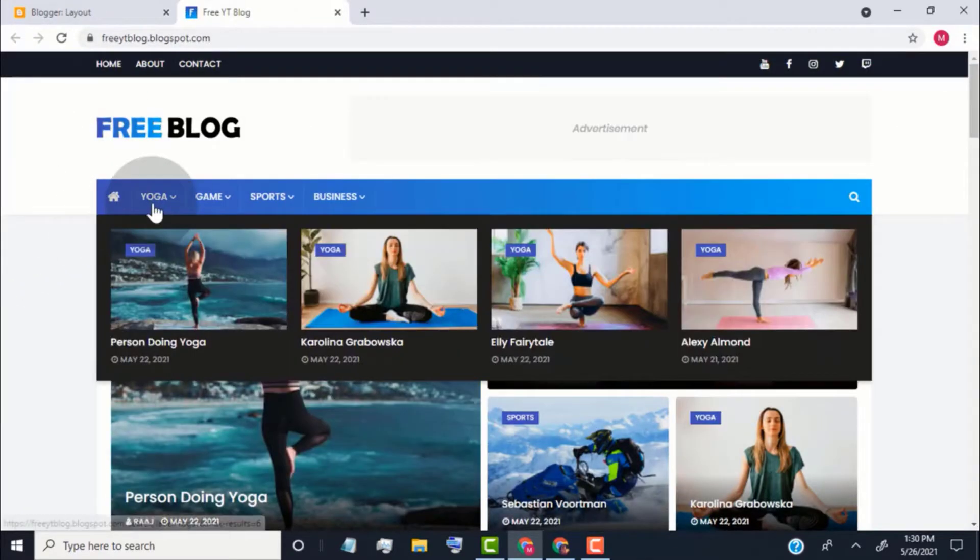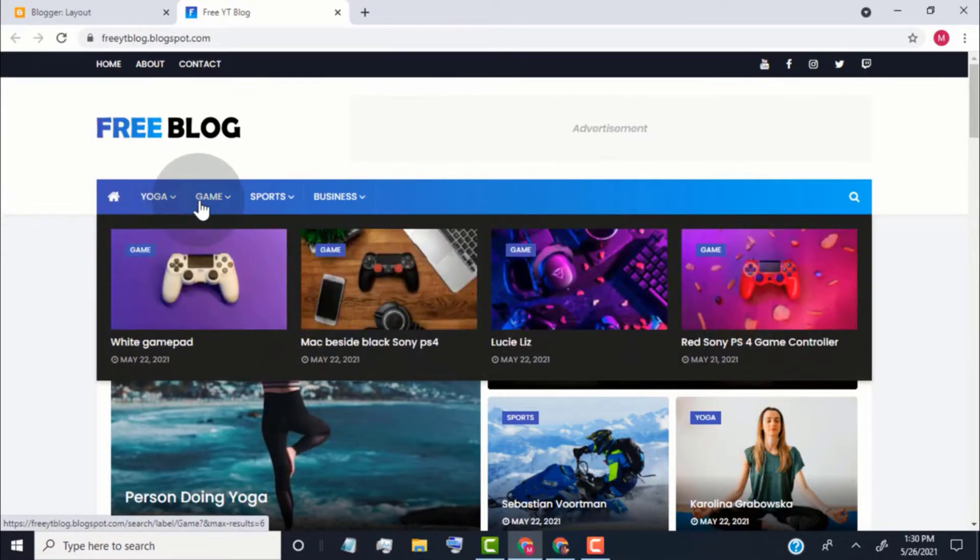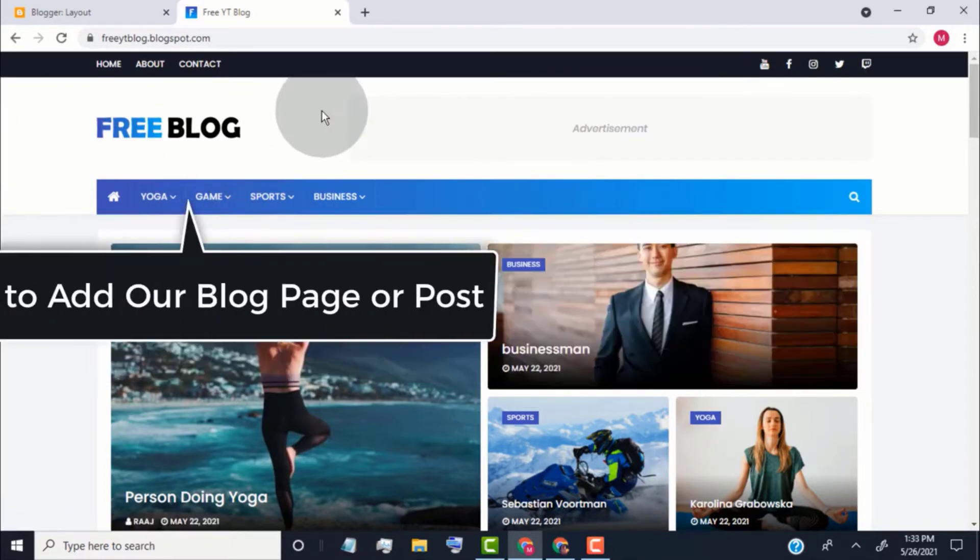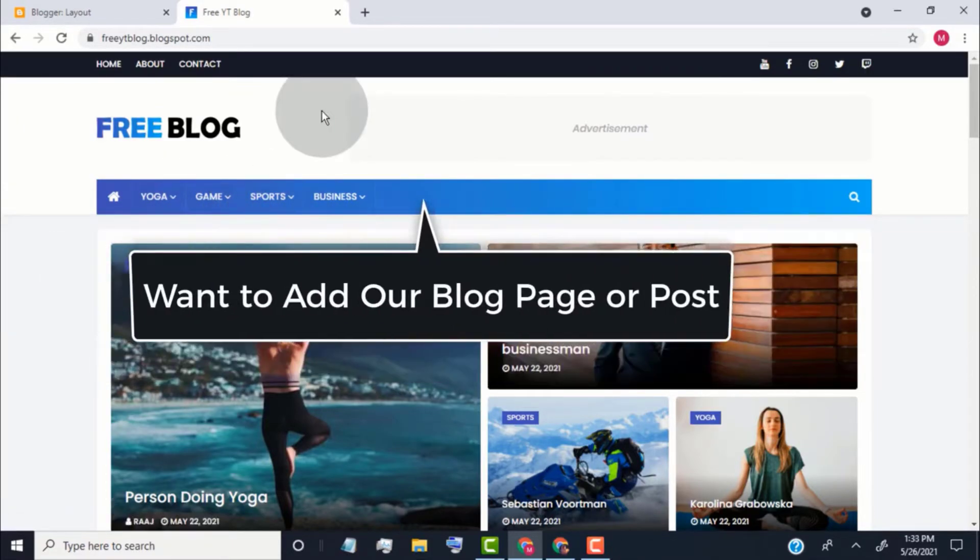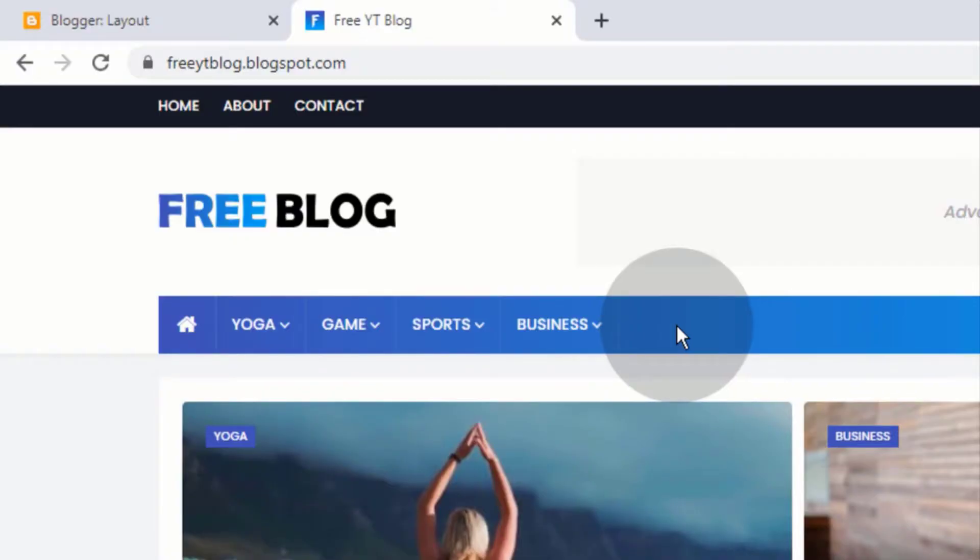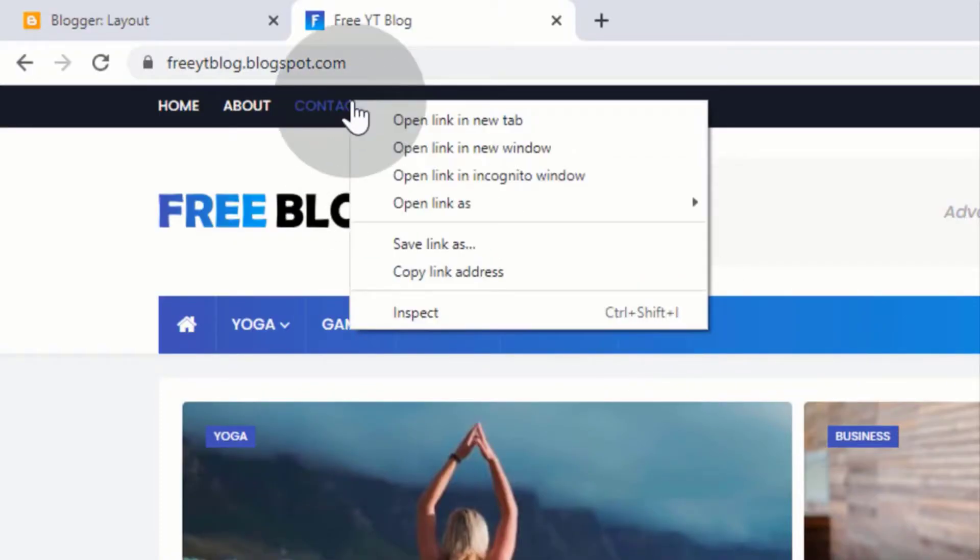Now, you can see we added labels with featured image. Now, let's say we want to add page or post link on main menu. So for that, first copy the link of the page or post.